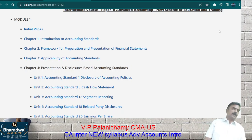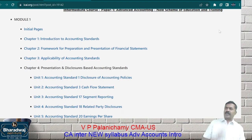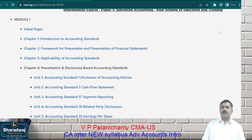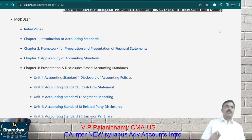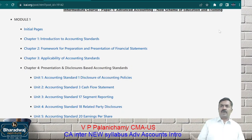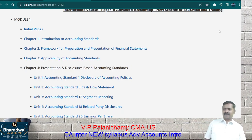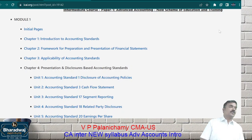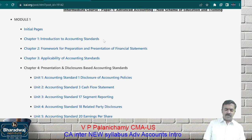Accounting standards give guidelines for different purposes: number one, for valuation; number two, for finding out profit or loss; number three, how much to record in the balance sheet; how much to disclose to shareholders. If there is a major loss in the company, should we inform the shareholders or not? Accounting standards will guide us — which items should be disclosed and which should not.